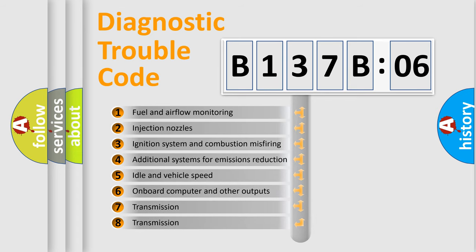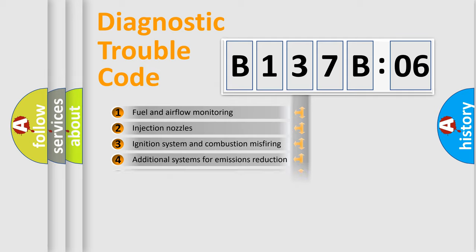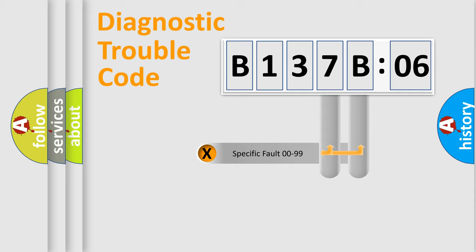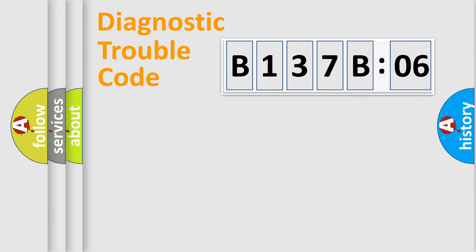The third character specifies a subset of errors. The distribution shown is valid only for the standardized DTC code. Only the last two characters define the specific fault of the group.